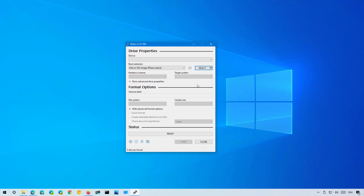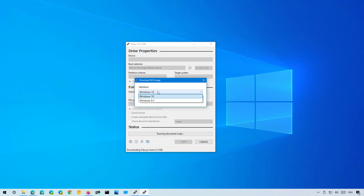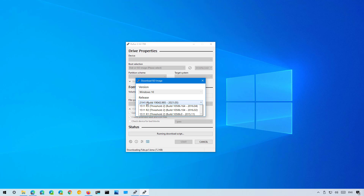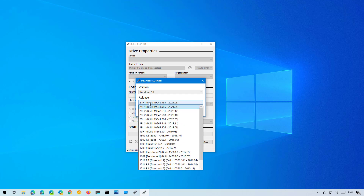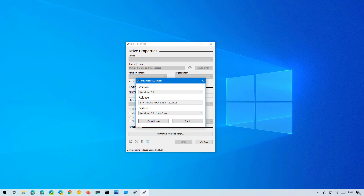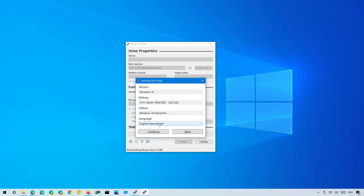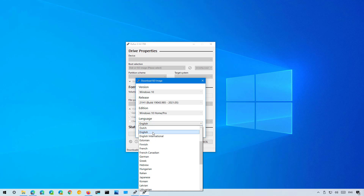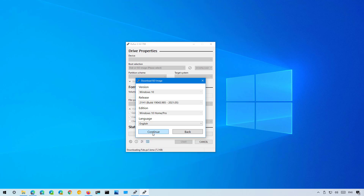Those steps we just did are to make the download ISO option available — otherwise you're likely not to see it. To download the ISO file for Windows 10 21H1, click the down arrow button and select the Download option, then click the Download button. Select Windows 10 and click Continue. On Release, select 21H1, which is the version we want, but you can also select a previous version of Windows 10. Click Continue. On Edition, leave the default which is Home and Pro, and click Continue. If you're in the United States select English; if you're in another region that uses English, select English International or the language that applies to you, then click Continue.